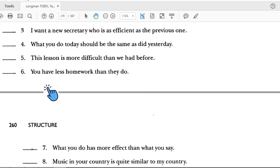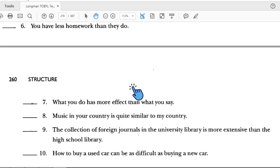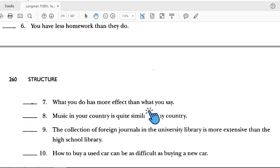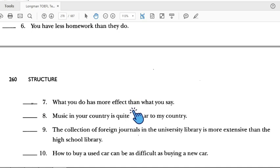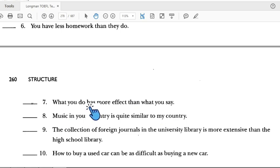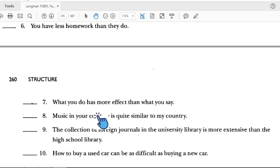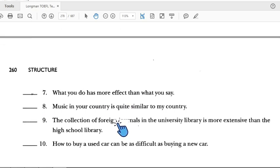Number six: 'You have less homework than they do.' The comparison is 'less than.' 'You have' — subject-verb — is parallel with 'they do' — subject-verb. So number six is correct. Number seven: 'What you do has more effect than what you say.' 'What you do' and 'what you say' are parallel, so number seven is correct.